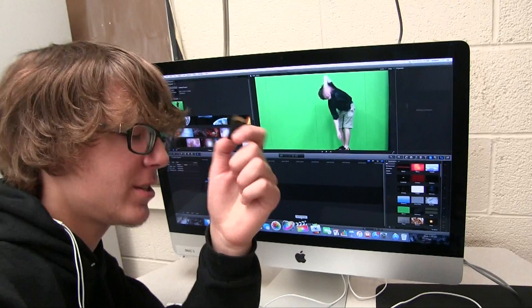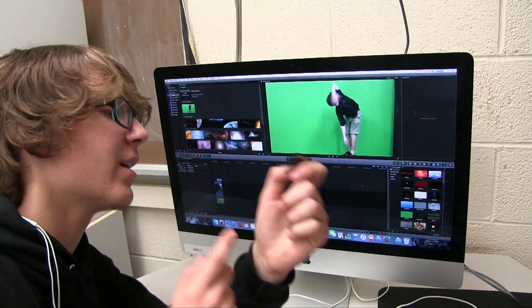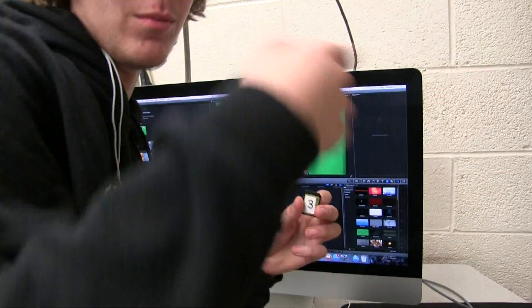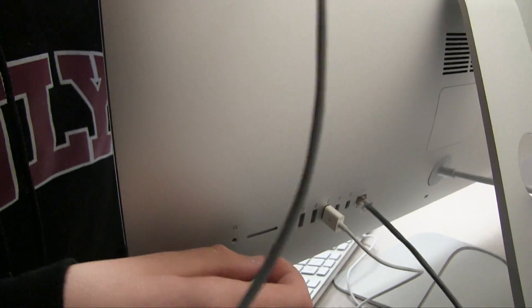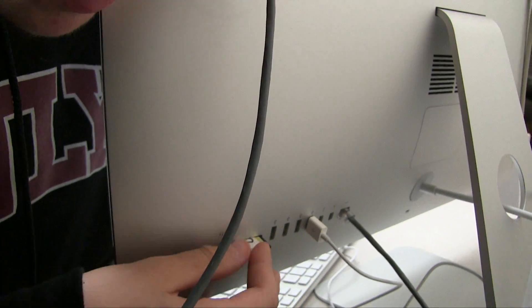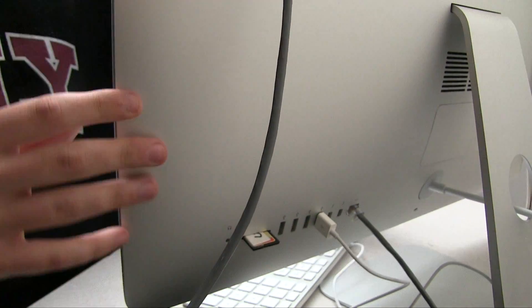Now once you've got your shot on your SD card and open Final Cut Pro, come around here. You're going to want to put the SD card in right here to upload them.